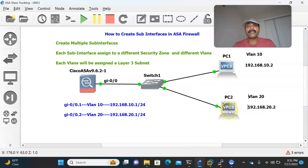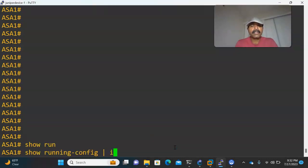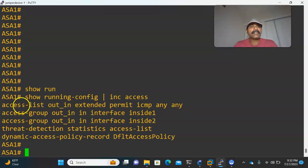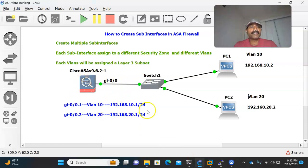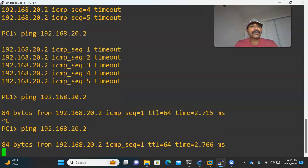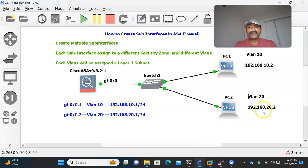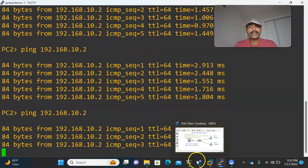I have created an access list to allow inter-VLAN communication. Let us verify: show running-configuration include access. You can see the access list named out_in — extended permit icmp any any — applied to both inside1 and inside2. Now let us ping from PC1 to 192.168.20.2 — I am able to reach it. From PC2, pinging 192.168.10.2 — I am able to reach it. Inter-VLAN routing is working properly.